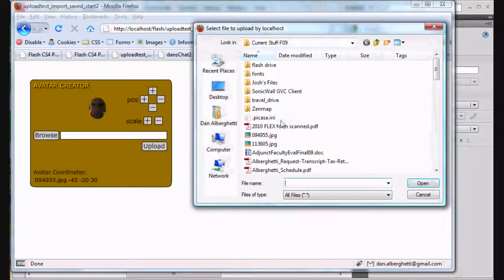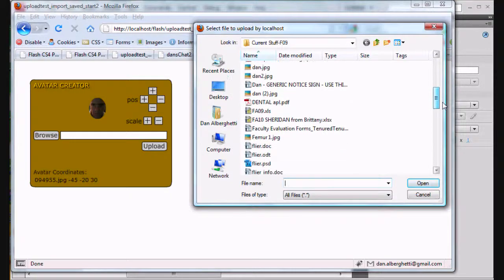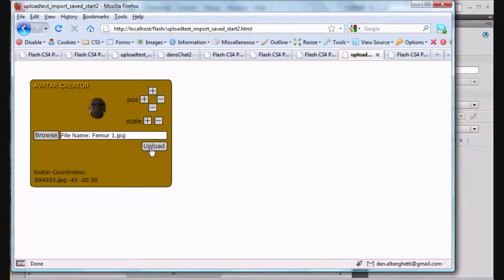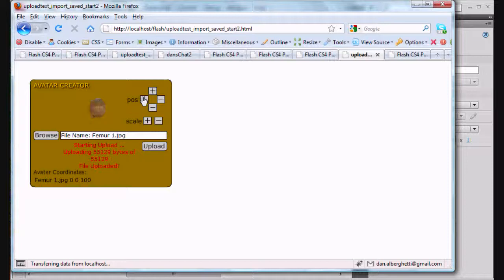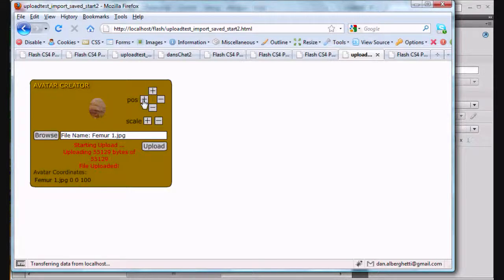We could try it again — we hit browse and we'll pick another image, let's say the femur. The femur is uploaded to our folder, and sometimes you have to click twice to activate the Flash movie window. It's uploaded, I can position it, scale it, make it smaller — try to see this femur here, it's just a bone — so I'll move it around here, probably not the best image to play with, but there's a piece of it anyway.